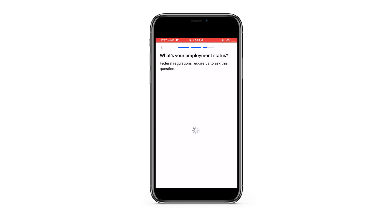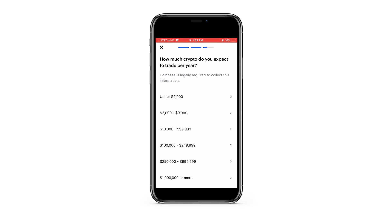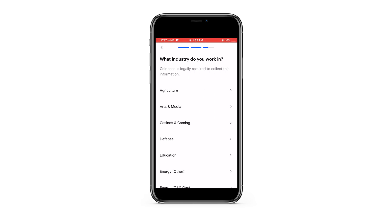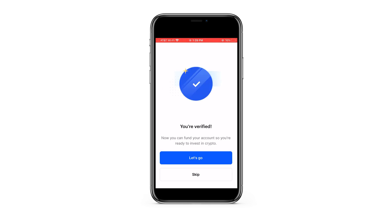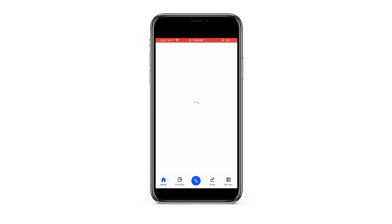Pick whatever answer is right for you. How much crypto do you expect to trade per year? Let's select under $2,000. What industry do you work in? Arts and media. Now we can fund our account and we're ready to invest in crypto — go ahead and press skip.